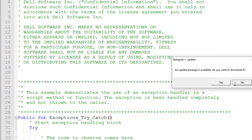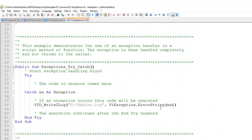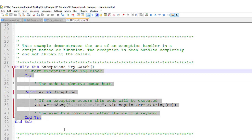I right-click the file and open it in a text editor, which is more helpful than the system debugger because the system debugger takes a little more time. Skipping the legal information, I find something that explains what the script does: 'This example demonstrates how an exception is handled.' This is exactly what I'm searching for. There is a try/catch block — code to observe goes in the try, exceptions are caught in the catch, and the entry is stopped.